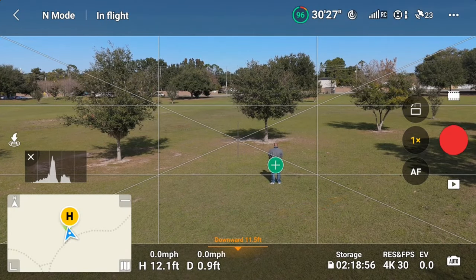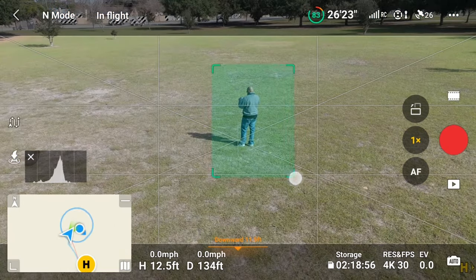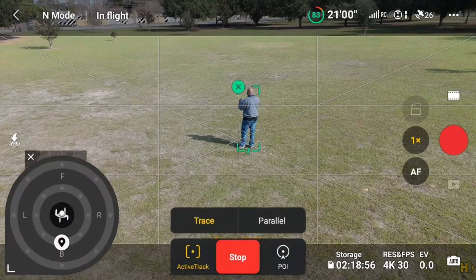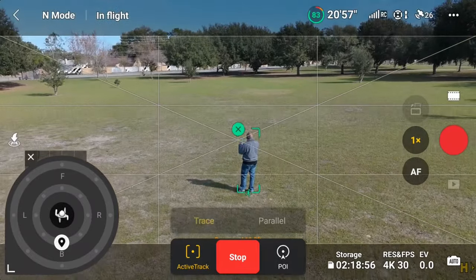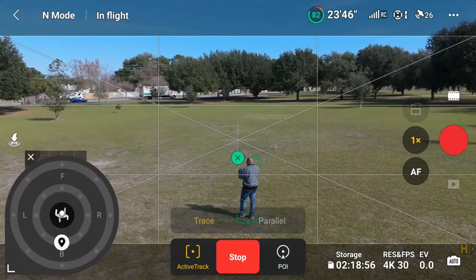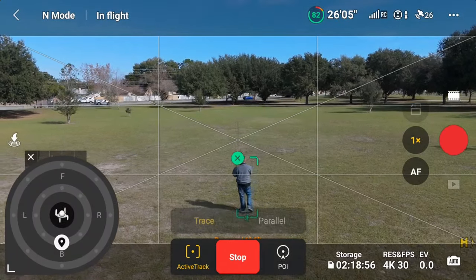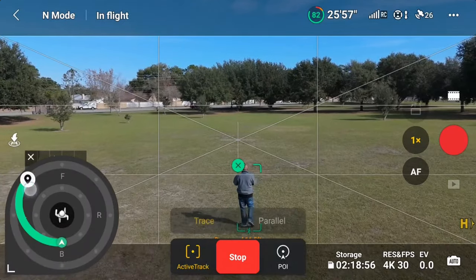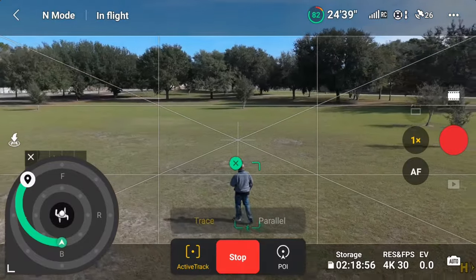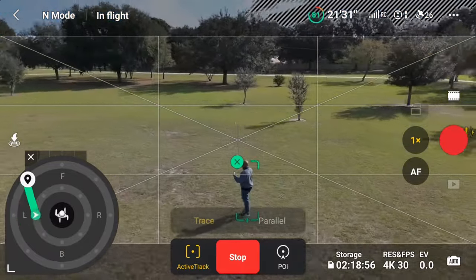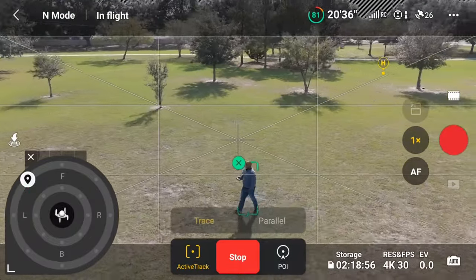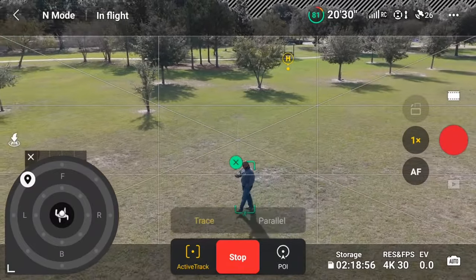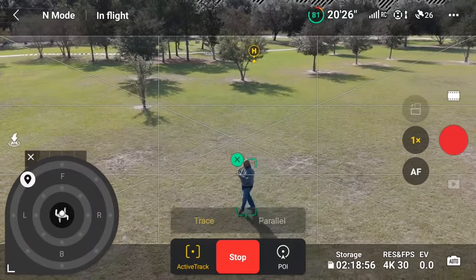To use ActiveTrack360, hover the Mini 4 Pro at a minimum height of about six and a half feet from the ground. At this required height, the subject should be in a good position for tracking. Draw a square around the person or vehicle you want to set as a target. As you select the target, three FocusTrack options will appear on the lower side of the screen: ActiveTrack, Spotlight, and POI or Point of Interest. The default mode will always be Spotlight, so press ActiveTrack. When the green go button appears, press it and the Mini 4 Pro enters ActiveTrack mode.